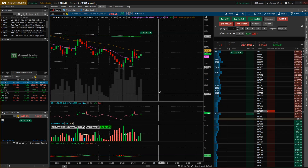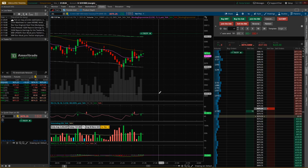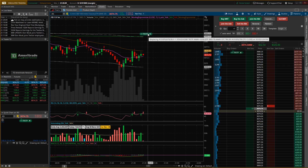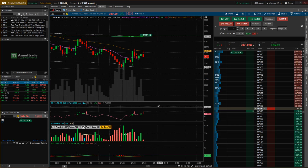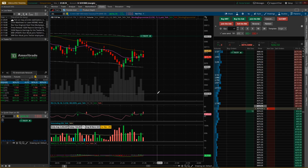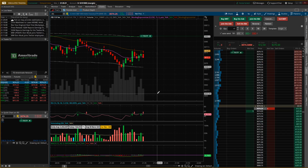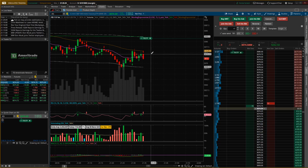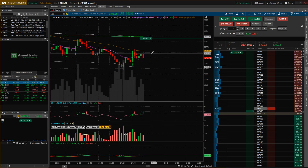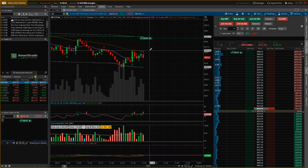Let's say the price dropped 50 points — you'd be sitting at 50 points of profit. On ES that's $2,500 because it's $50 a point. The 10-point trail stop represents $500, so if it drops to $2,500 profit and then pulls back 10 points, you'd still lock in $2,000 profit. Whereas with a fixed stop, if you stepped away, price could come all the way back and you'd lose all that profit.